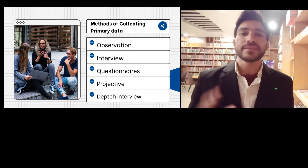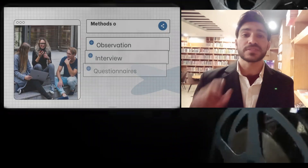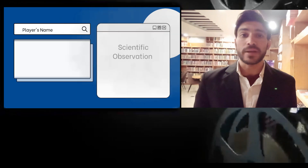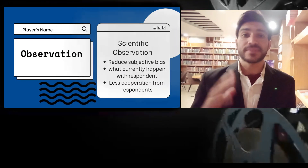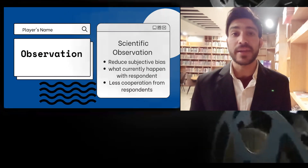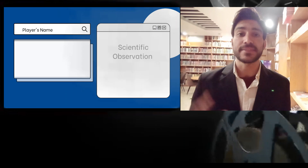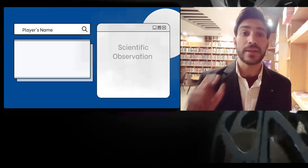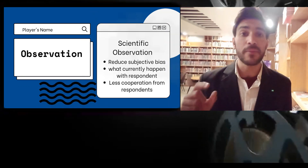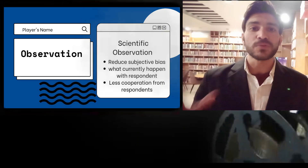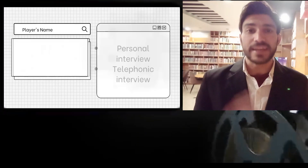While deciding about the methods of data collection to be used for a study, researchers should keep in mind that there are two types of data. One is primary data and the second is secondary data. Primary data is the data which is collected afresh and for the first time, and it is original in character. Secondary data, on the other hand, is data which is collected by someone else and is available in different platforms, and that data has already gone through different statistical techniques and tools.